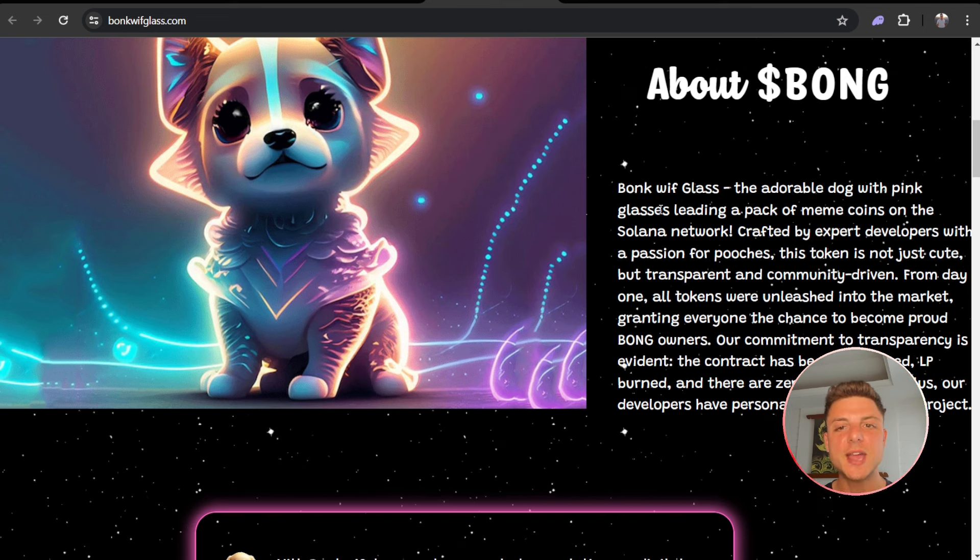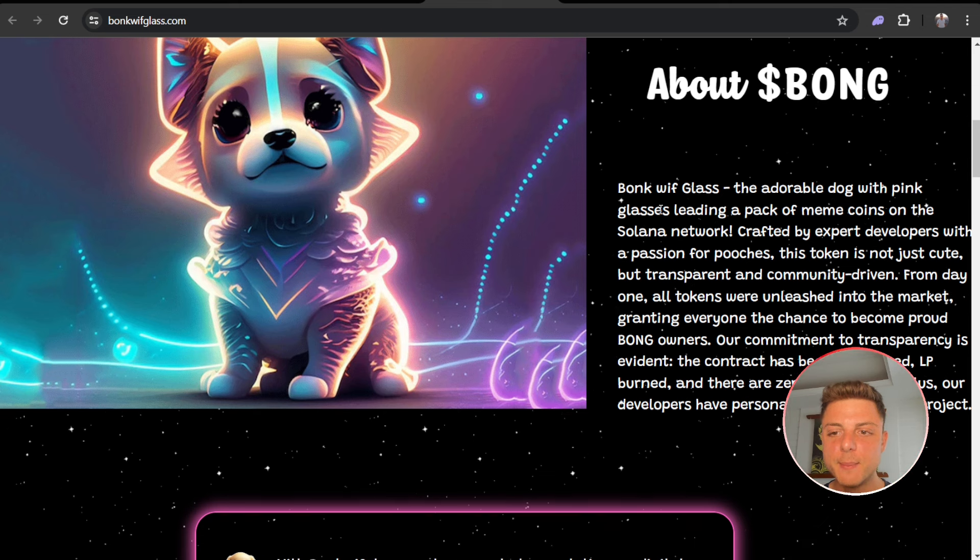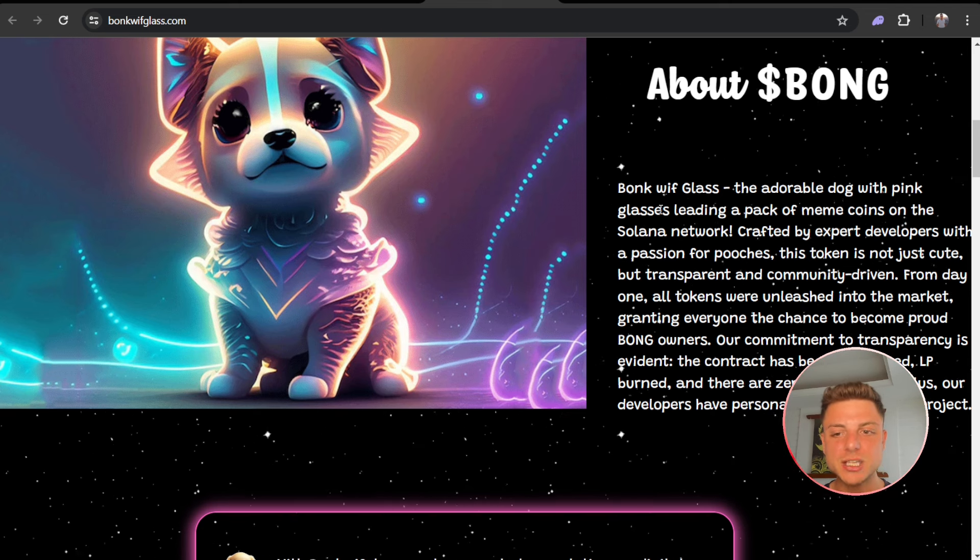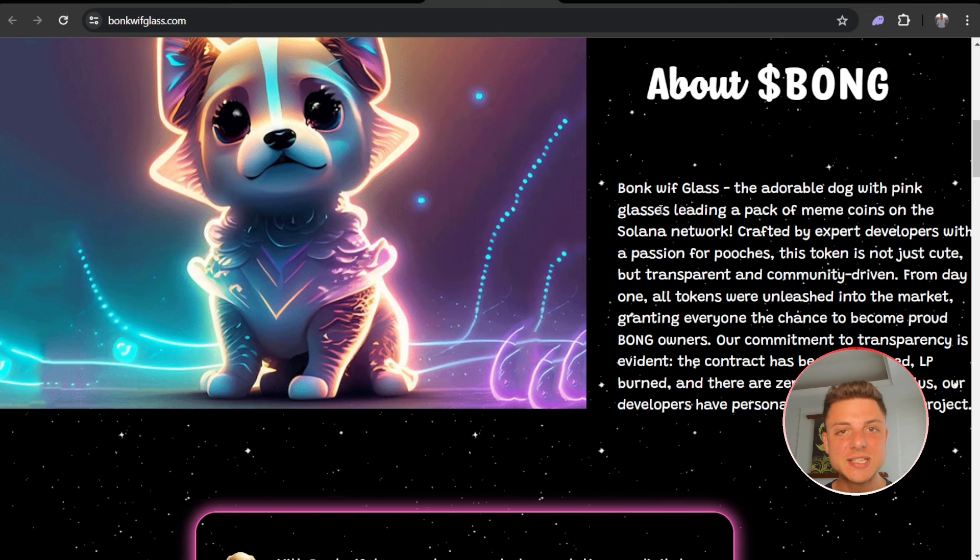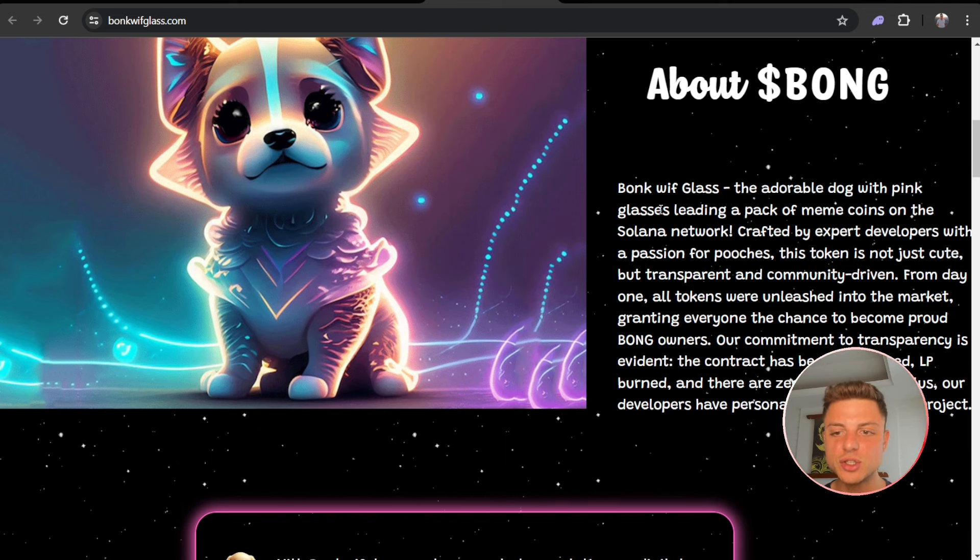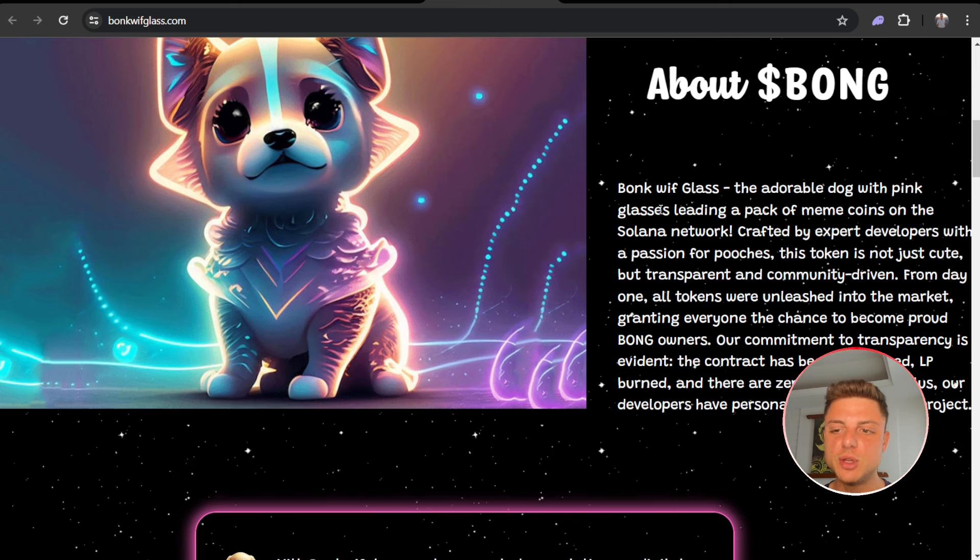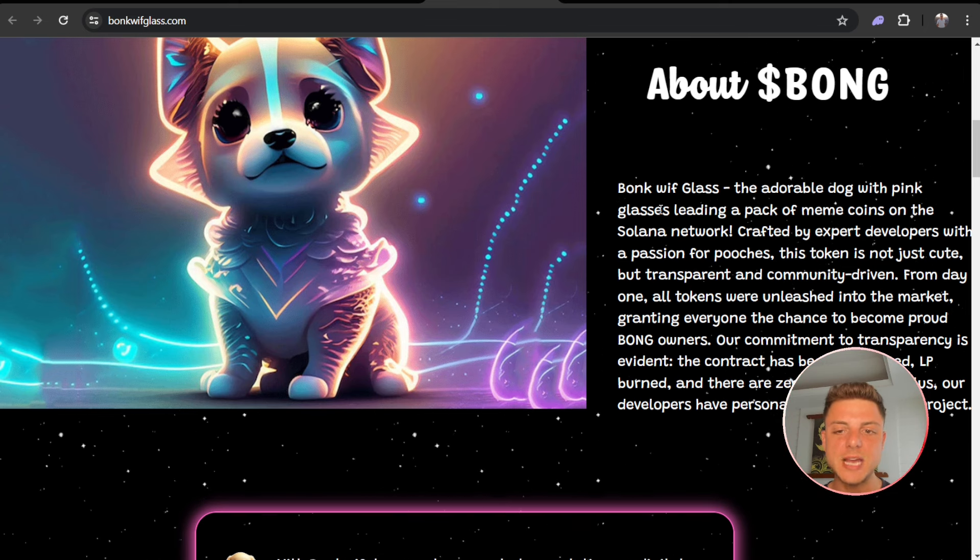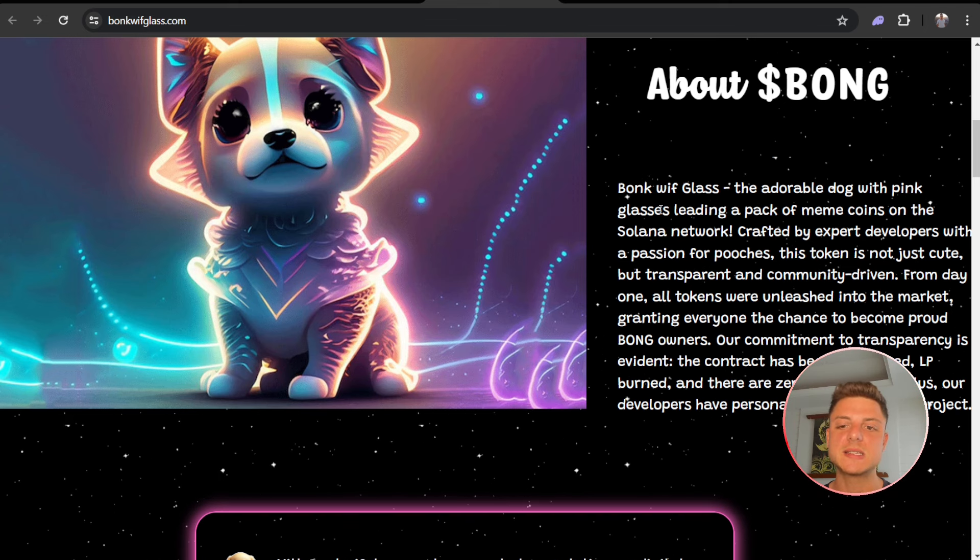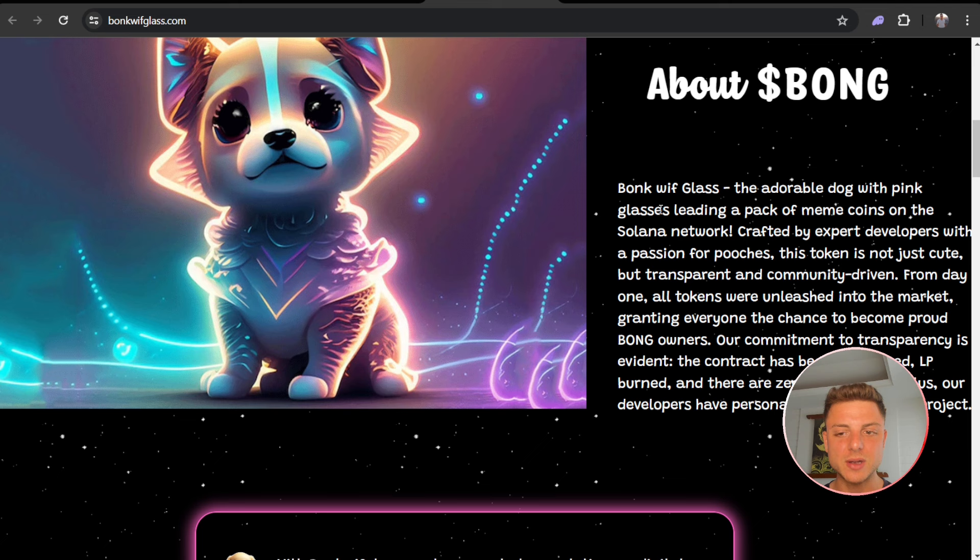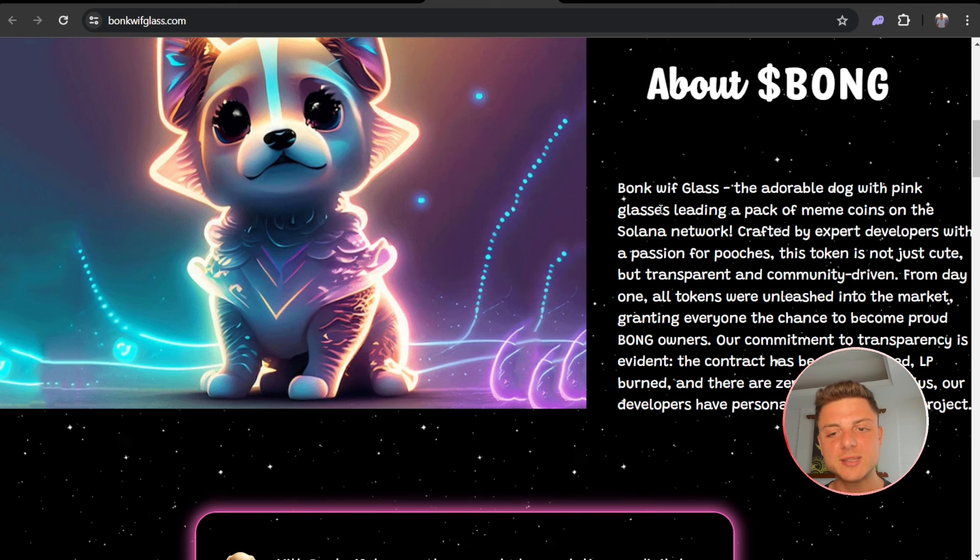Crafted by expert developers with a passion for pooches, this token is not just cute but transparent and community driven. From day one, all tokens were unleashed into the market, granting everyone the chance to become proud Bong owners.